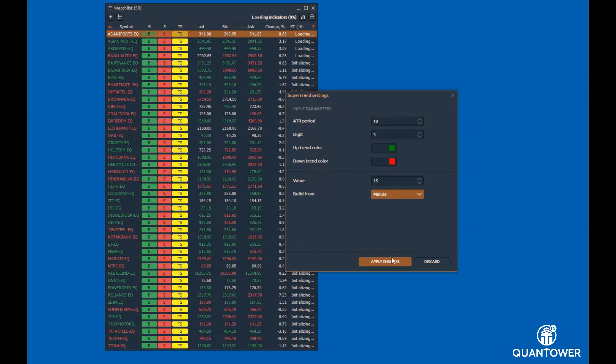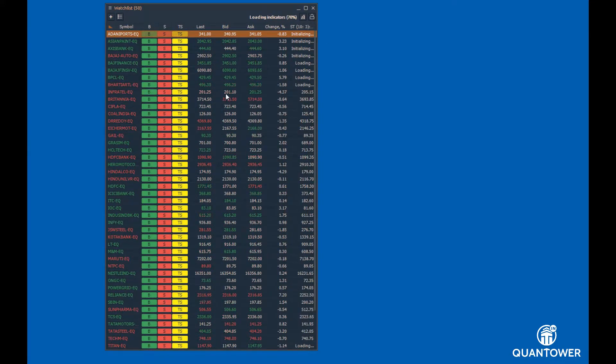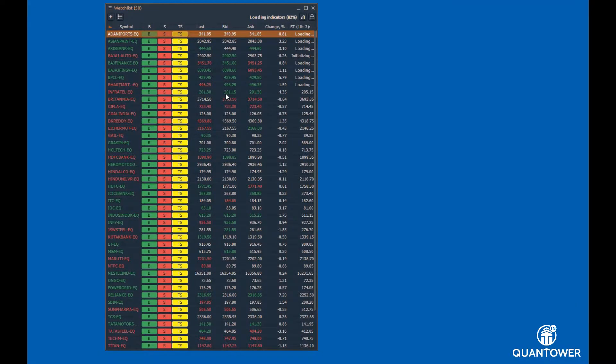Select the period, for example 15-minute bar, and apply changes. Indicator values are added to the Watchlist instantaneously.